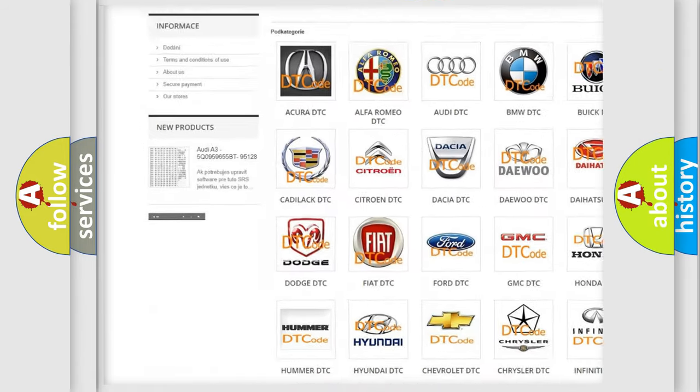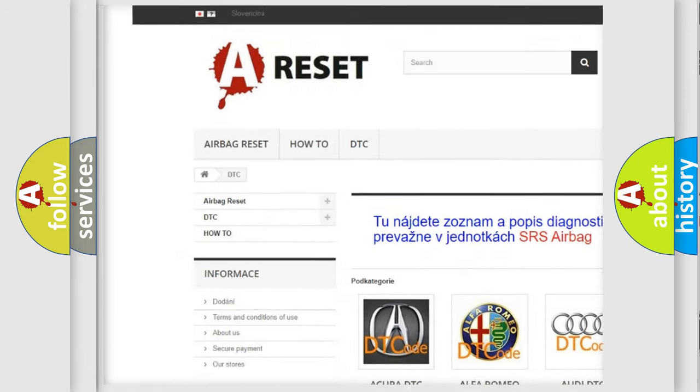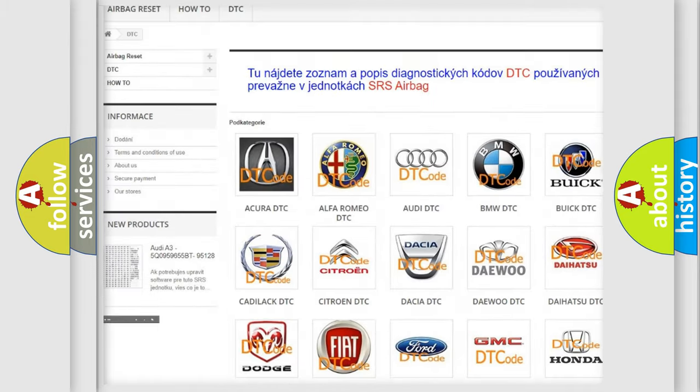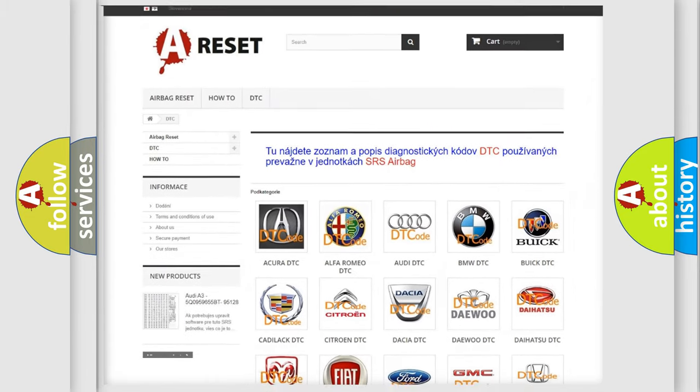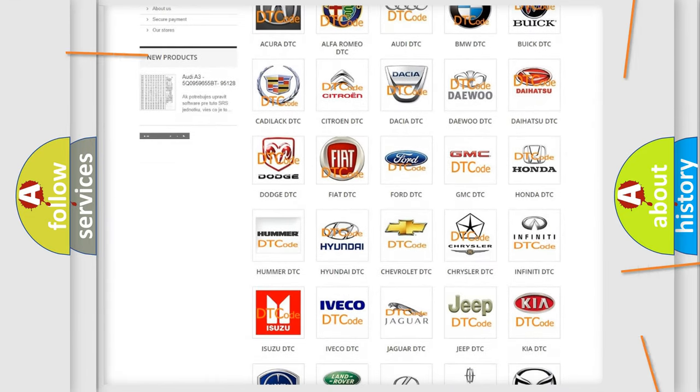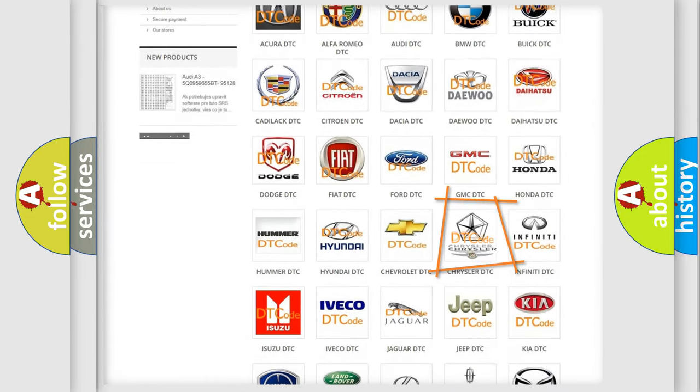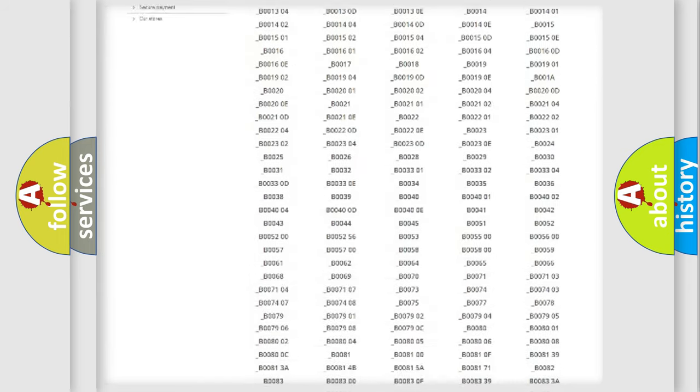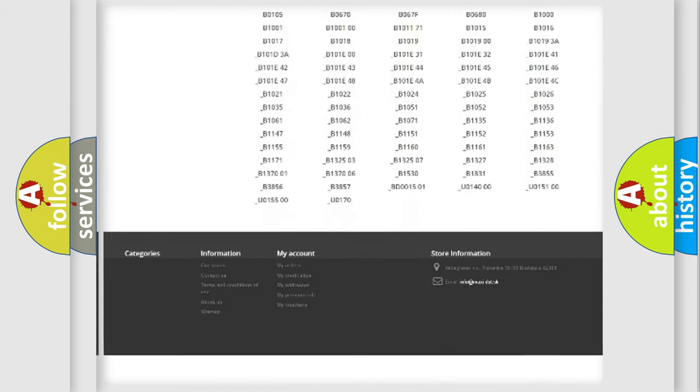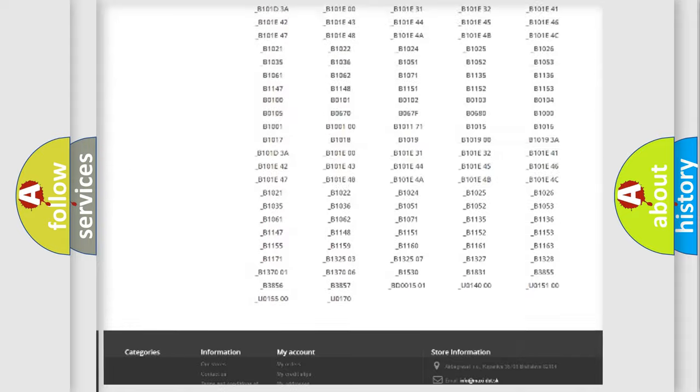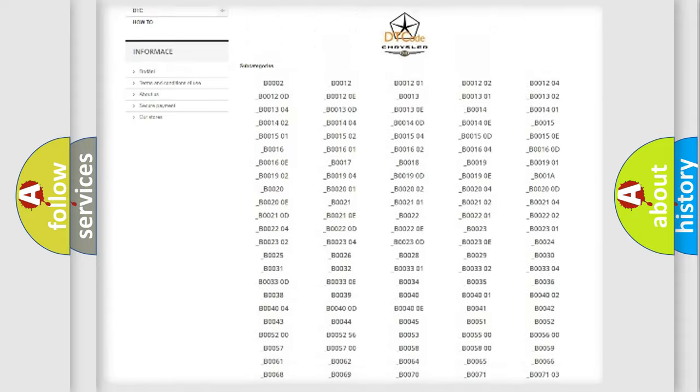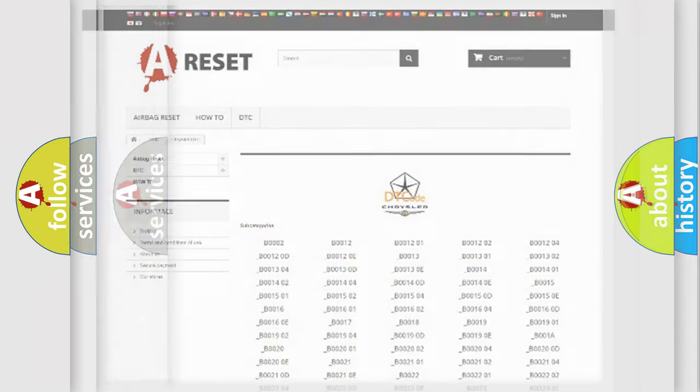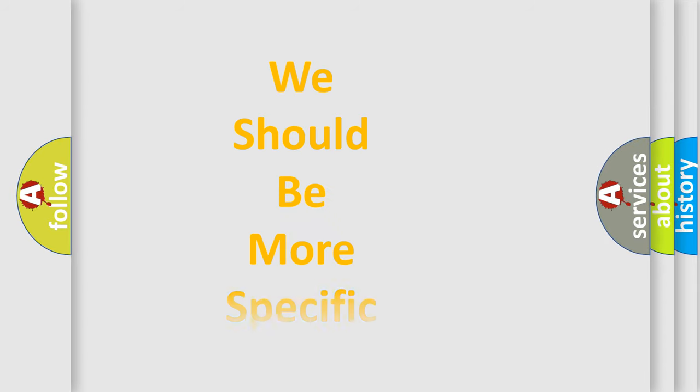Our website airbagreset.sk produces useful videos for you. You do not have to go through the OBD2 protocol anymore to know how to troubleshoot any car breakdown. You will find all the diagnostic codes that can be diagnosed in Chrysler vehicles and many other useful things.